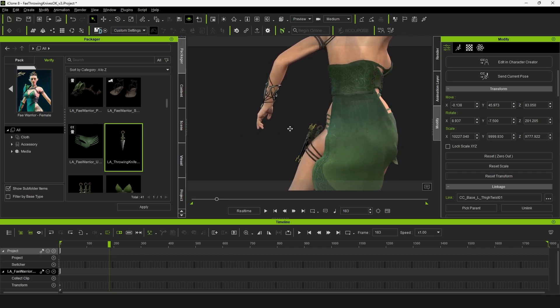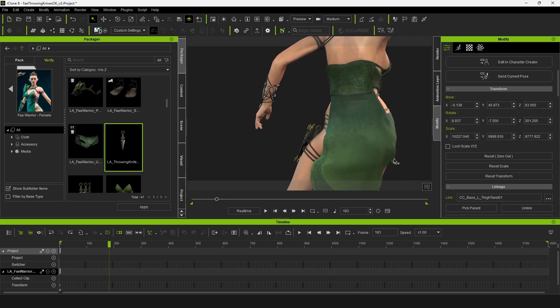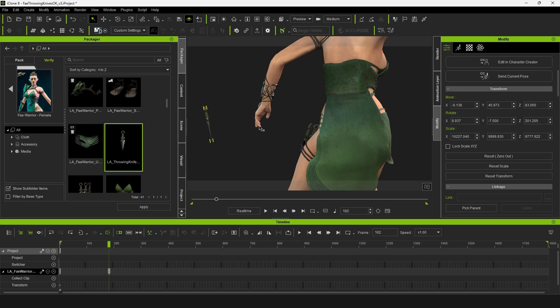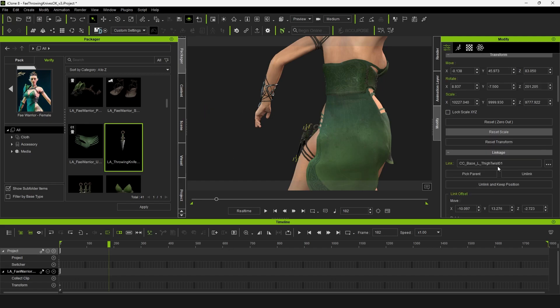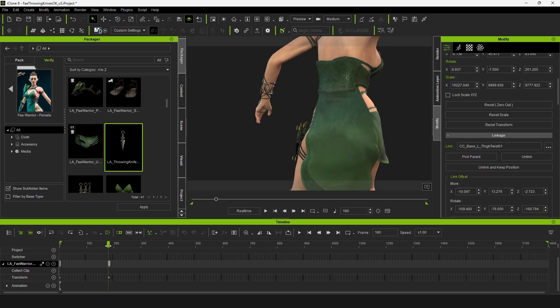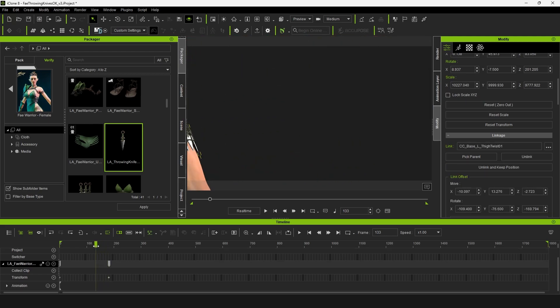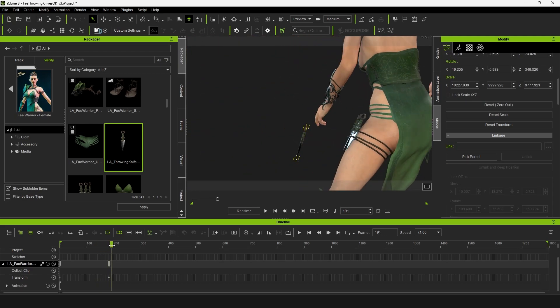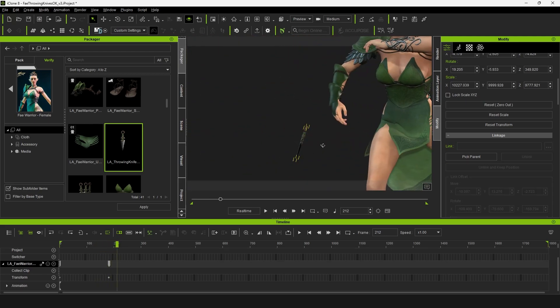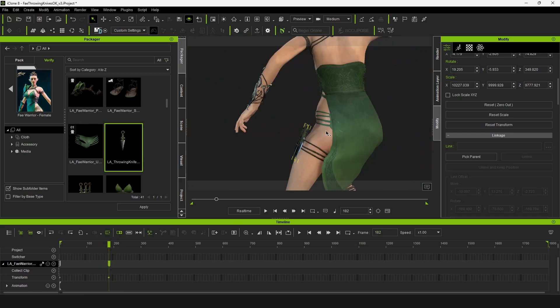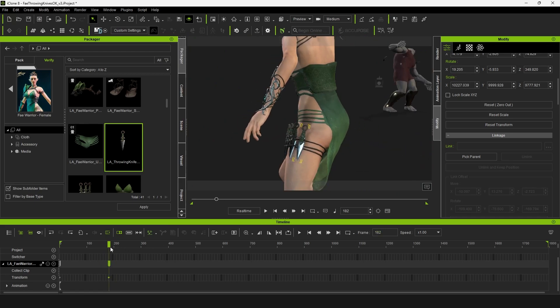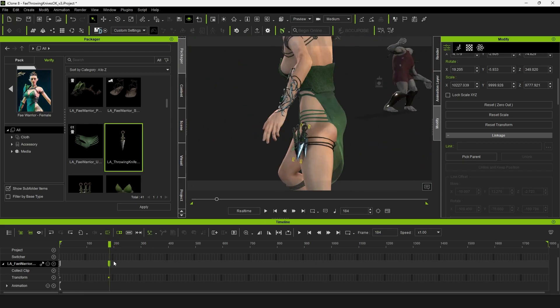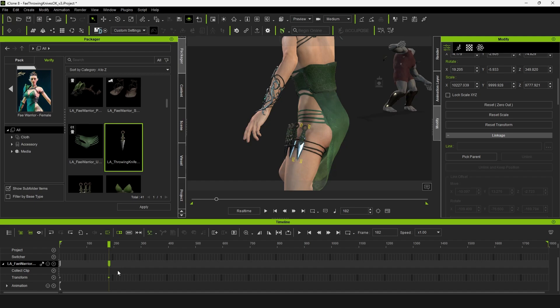On the frame before I'm going to hit unlink. When you do that it offsets the positioning of this throwing knife so we don't want that. What we want to do is hit unlink and keep position so now as the character spins around that's when this will stay locked in space. That's going to be our transitionary point.